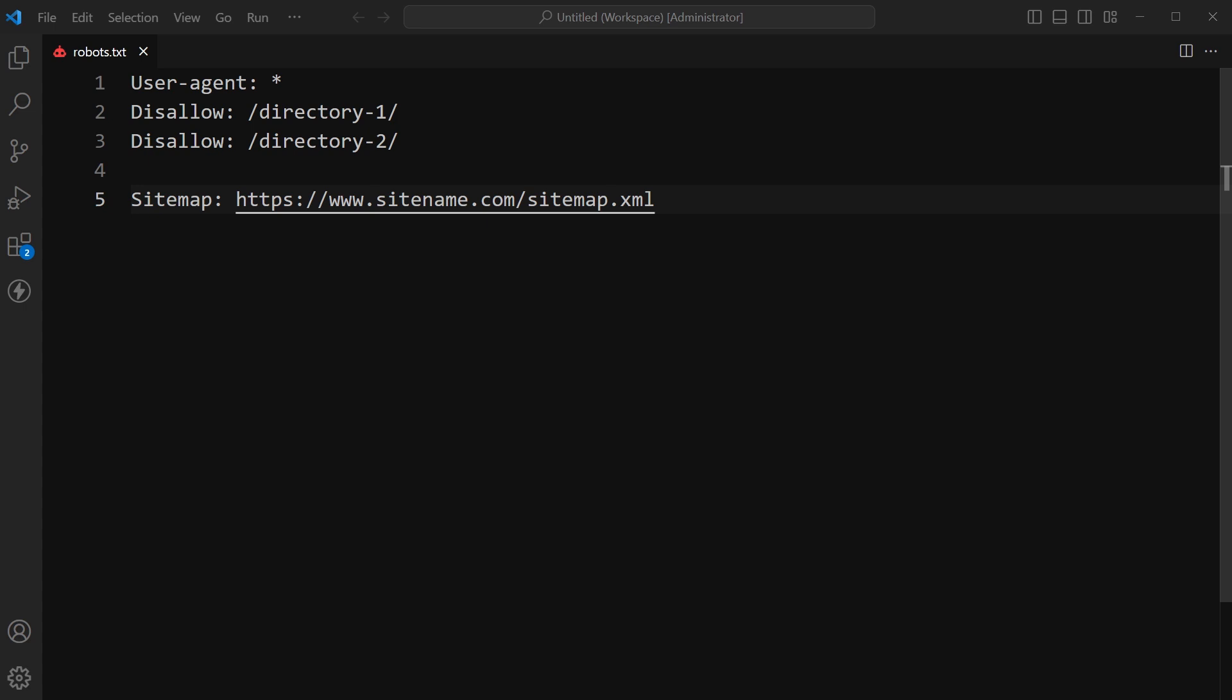This robots.txt file is allowing all web crawlers to access everything on a website except directory 1 and directory 2.